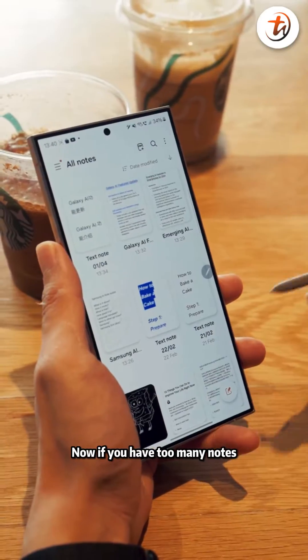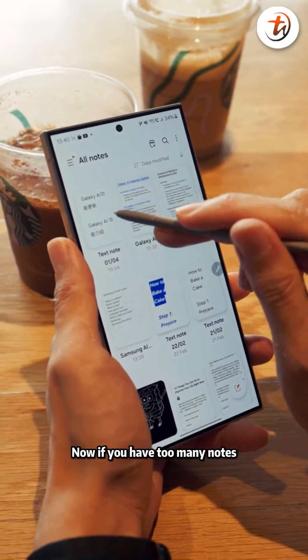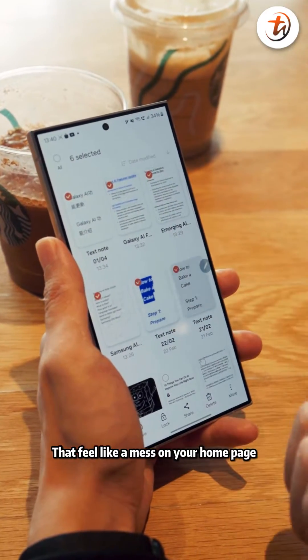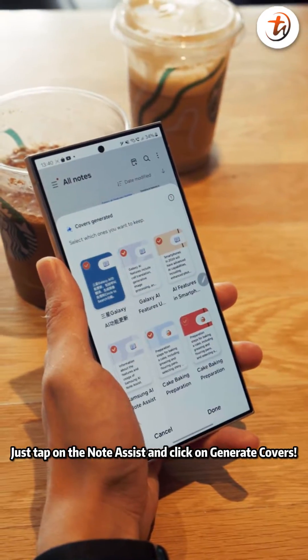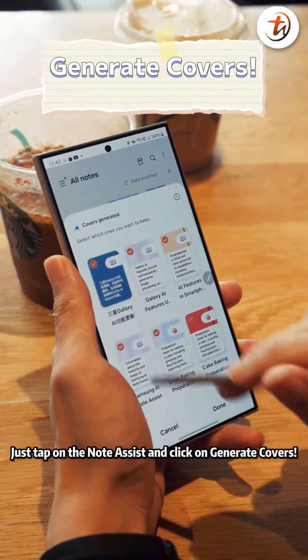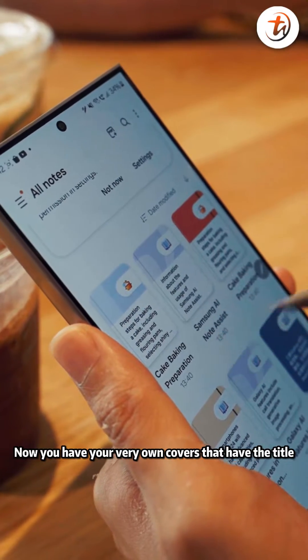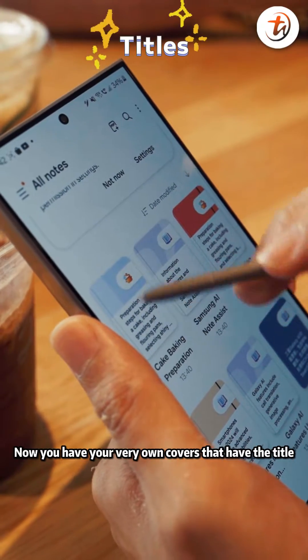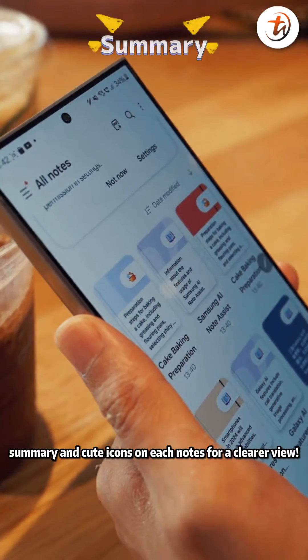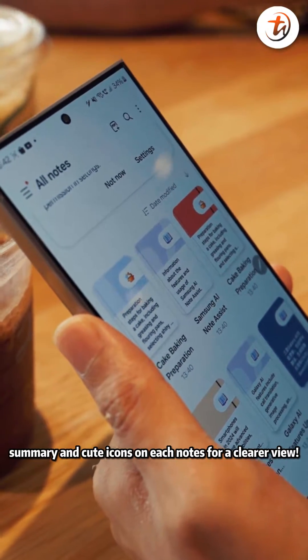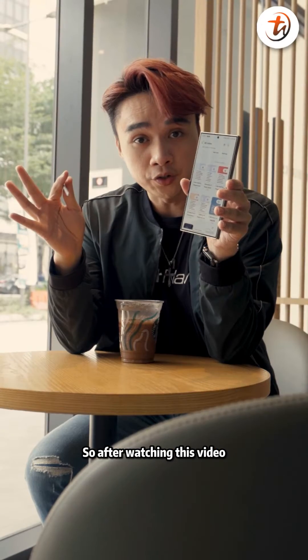Now, if you have too many notes and it feels like a mess on your homepage, just tap on the Note Assist and click on Generate Coverage. So now you have your very own covers that have the title, summary, and cute icons on each note for a clearer view.